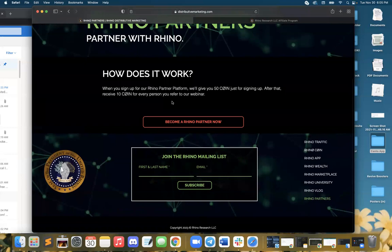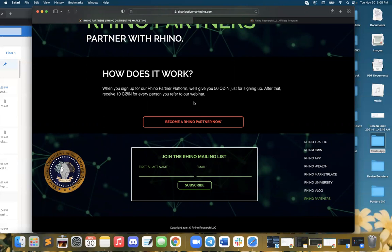How does it work? When you sign up for our Rhino partner platform, we'll give you 50 Rhino coin just for signing up. After that, you'll receive 10 Rhino coin for every person you refer to our webinar and website.